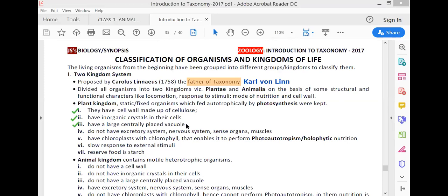Centrally placed large vacuole is a very important point for plant kingdom. Plants don't respond to stimuli, but Dr. Jagdish Chandra Bose said that plants also feel. Reserve food in plants is starch. These are the key points of the plant kingdom.